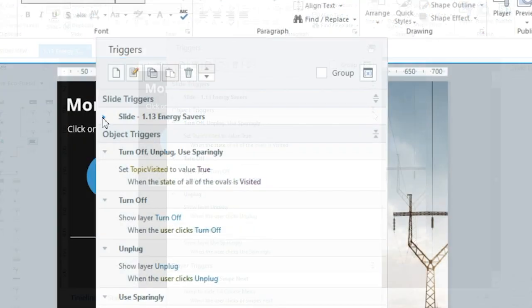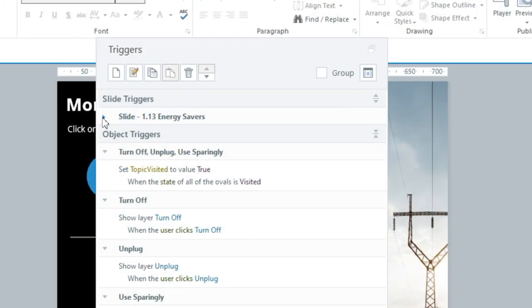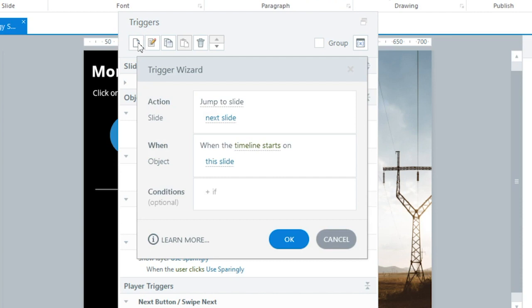So the Trigger panel is chock full of enhancements, but that's just the beginning. The new workflow also includes updates to the Trigger Wizard, so let's walk through some of those time savers too.